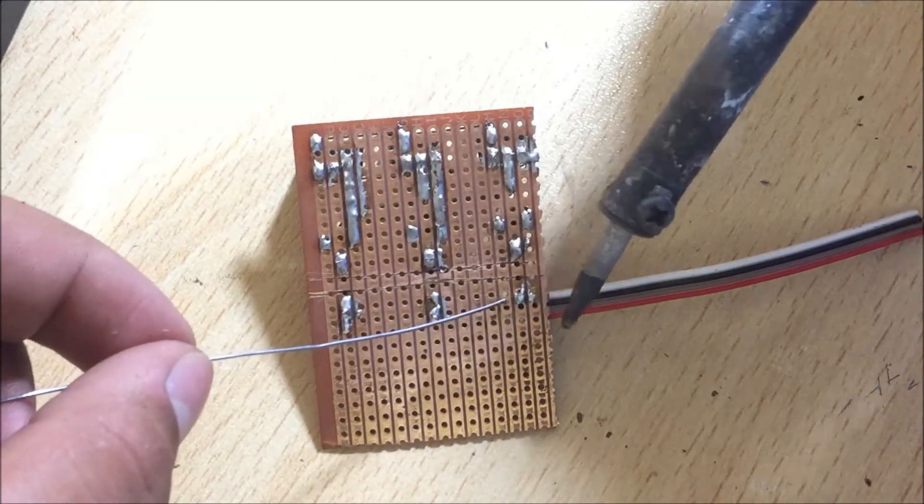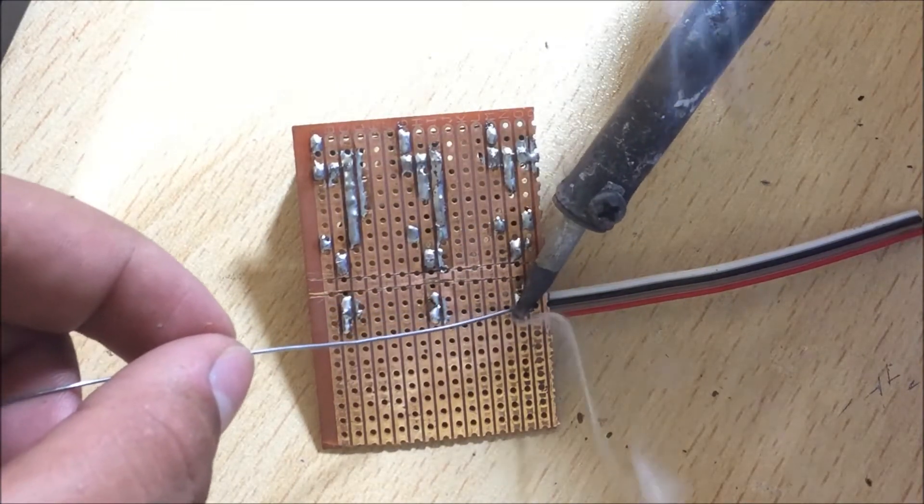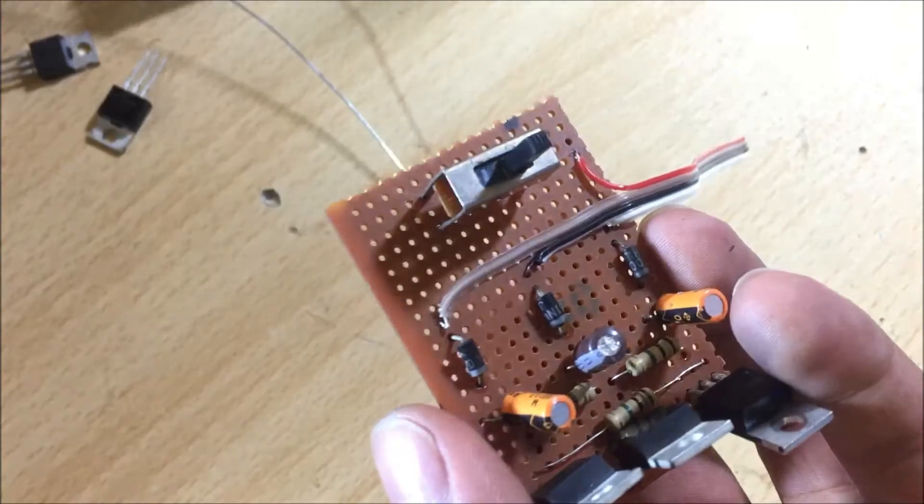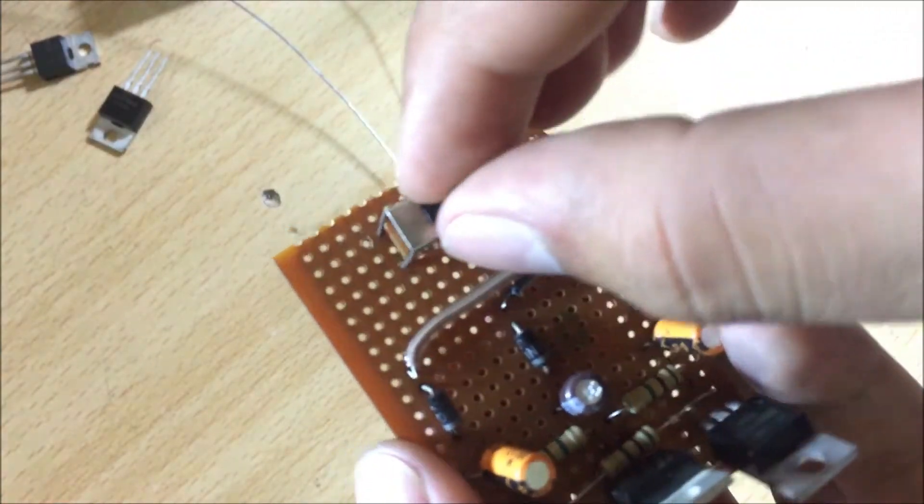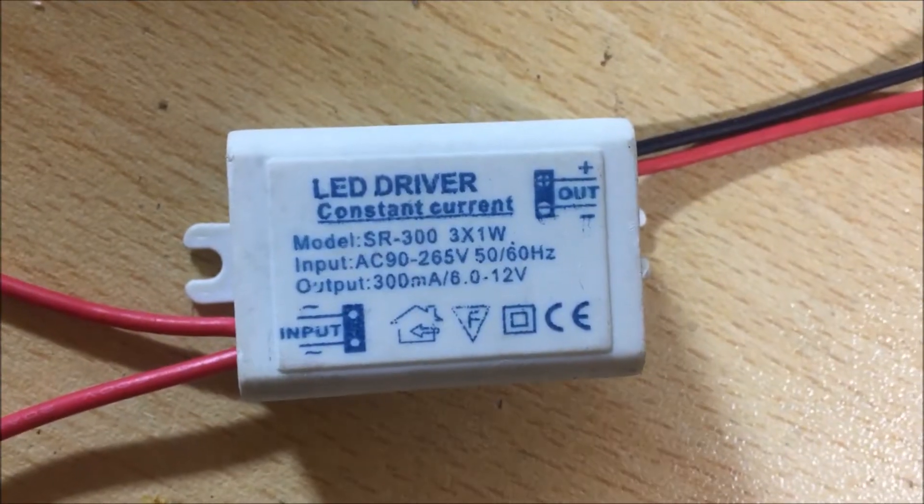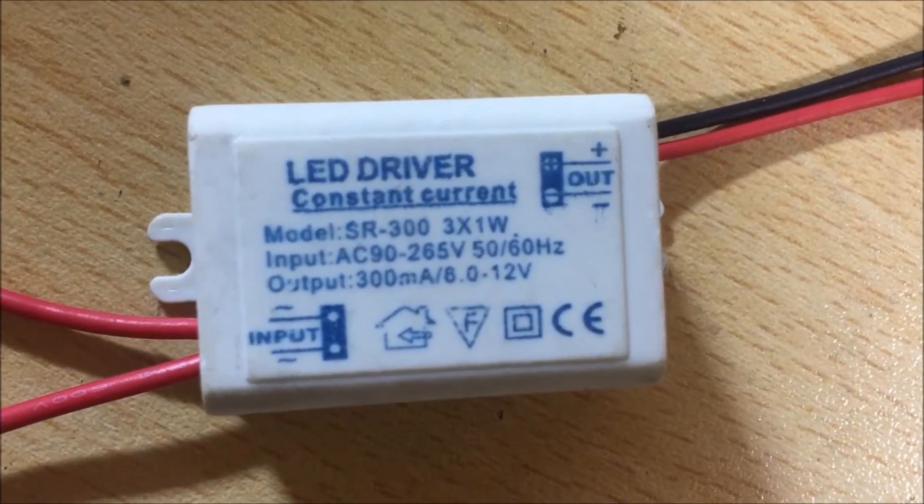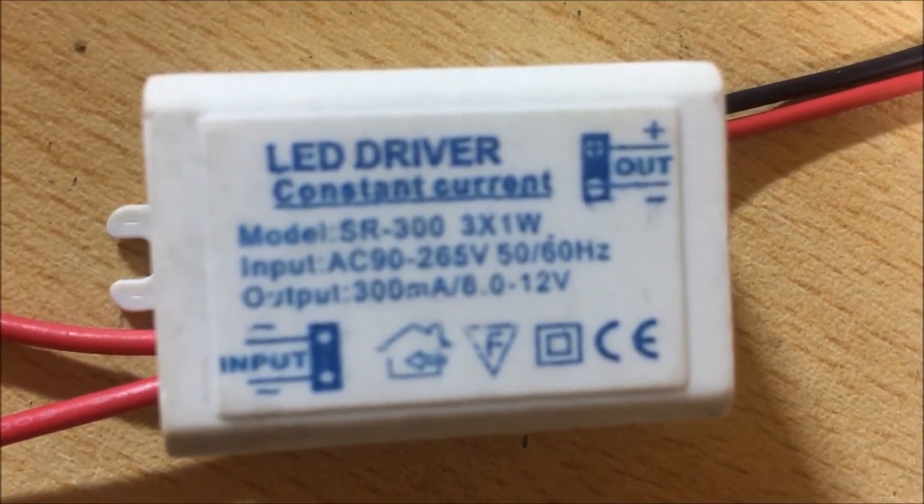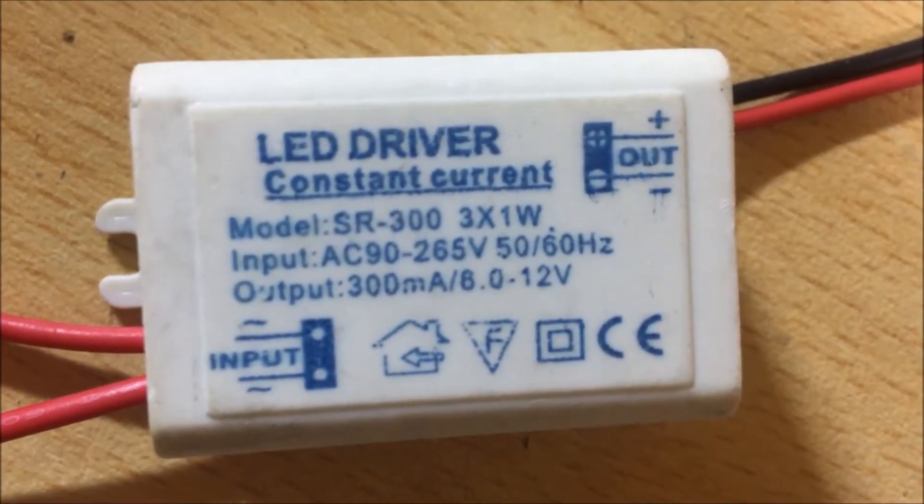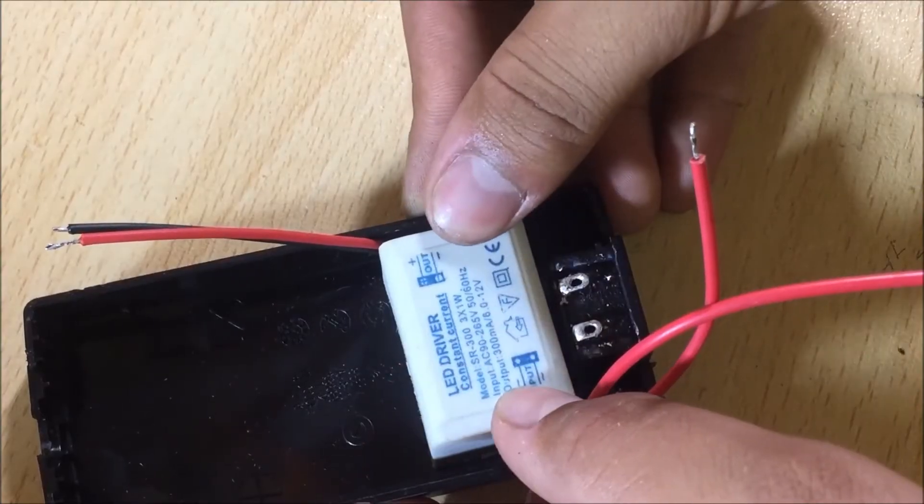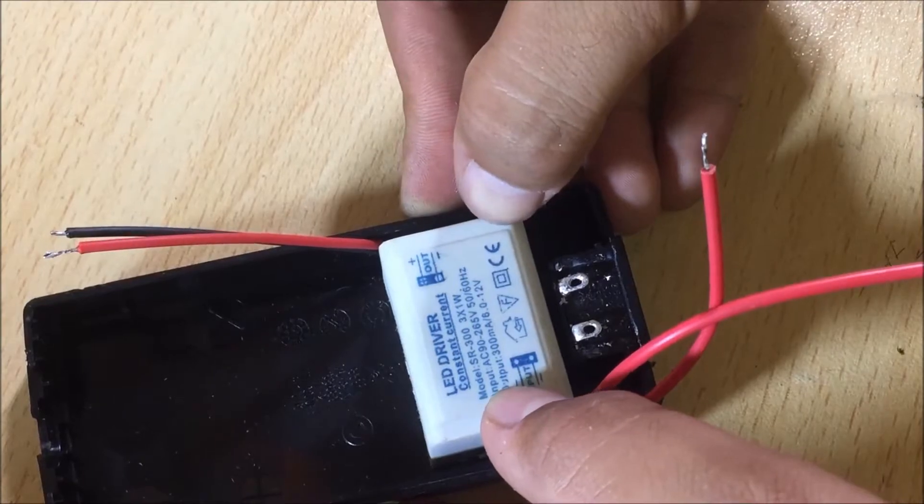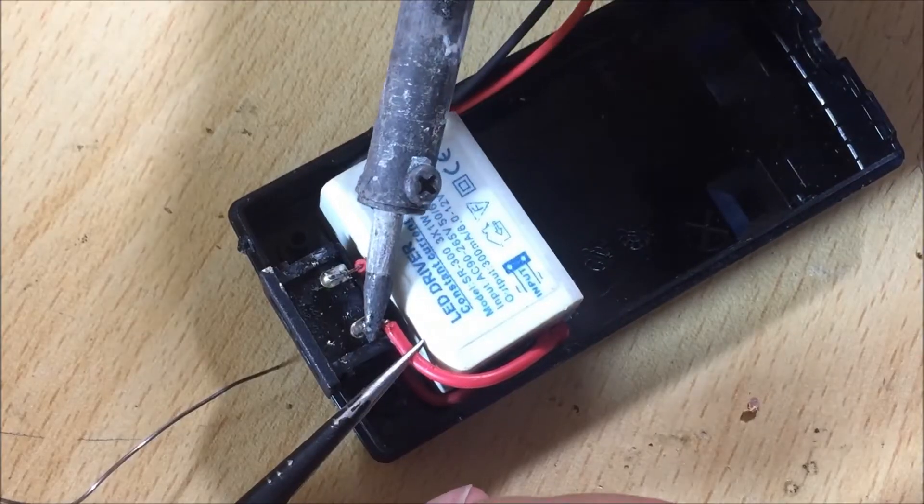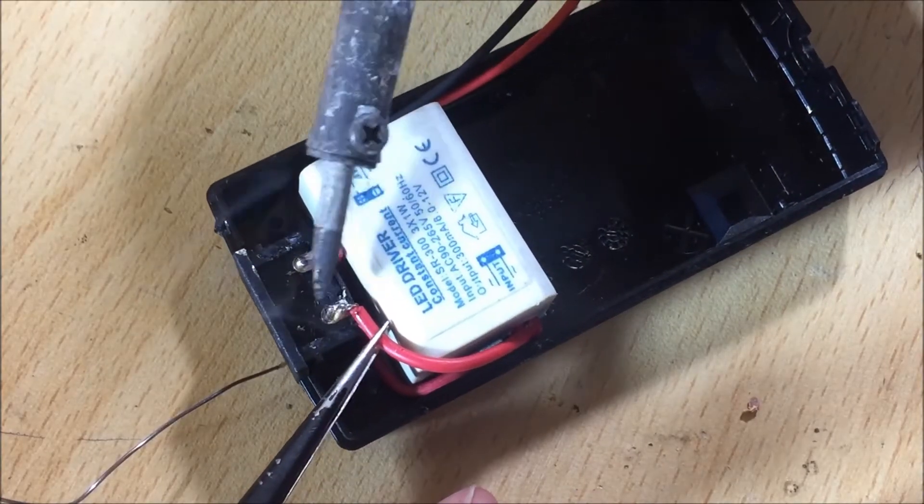During the soldering I try to keep the circuit as small as possible so that it can be housed in a box. To power the LEDs I use a constant current LED driver of 12 volts and secure it in a box with the help of hot glue. Meanwhile I also attach its wire to the AC connector.